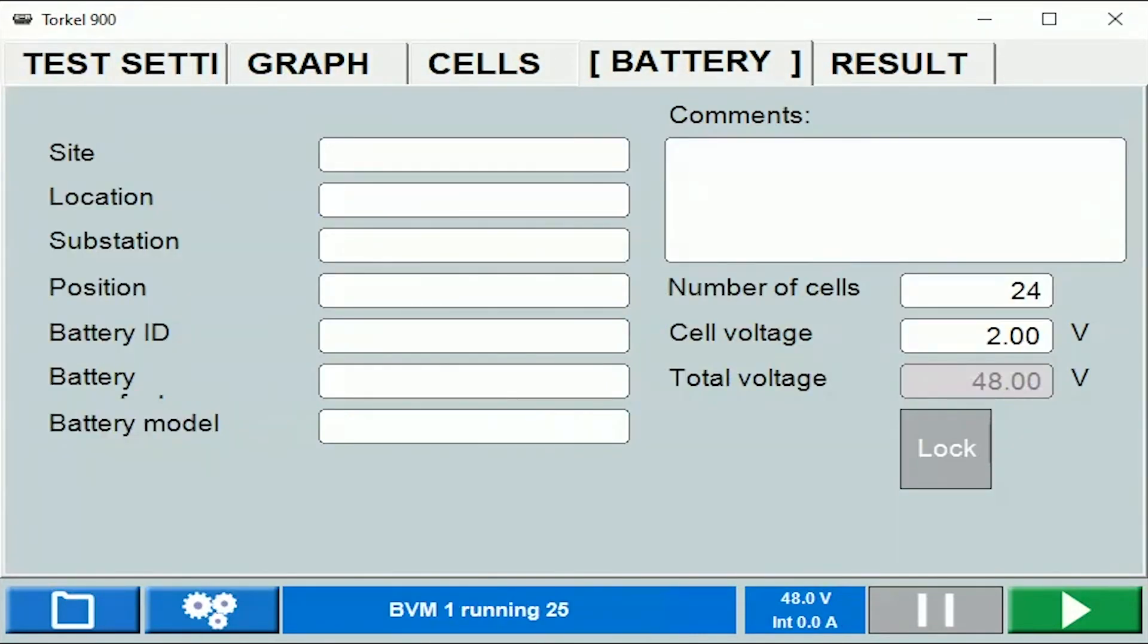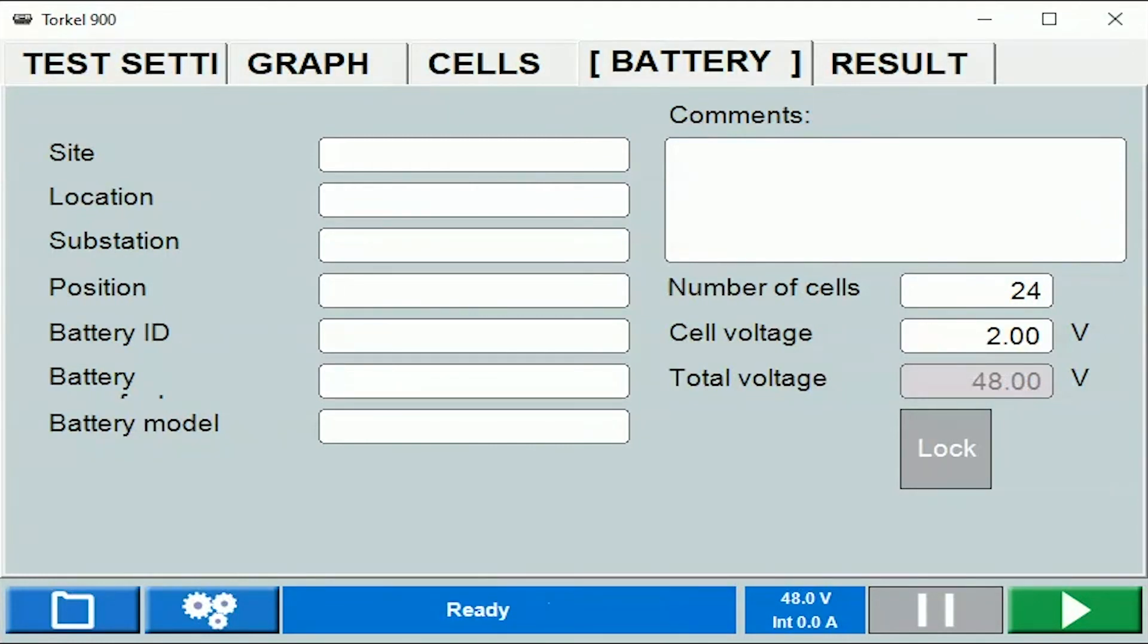Under the battery tab you can enter some information like the header information and some battery-related information.